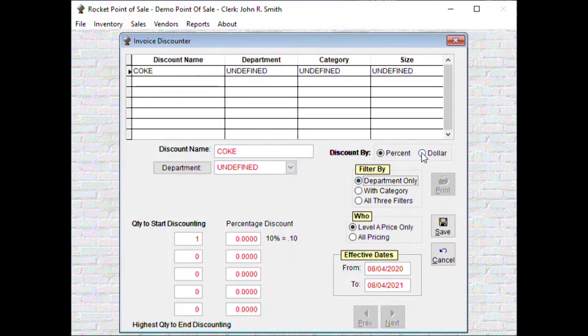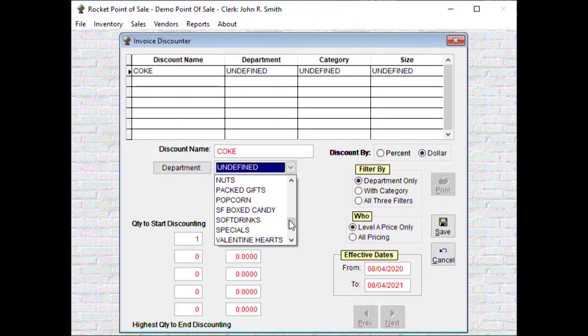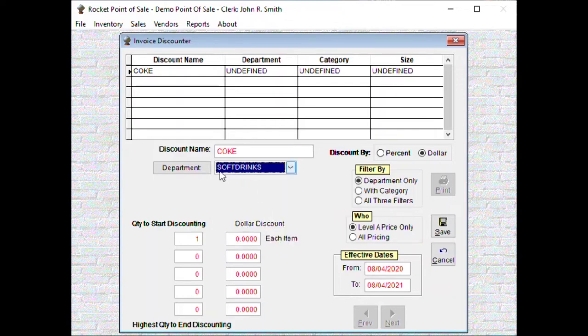We want to do departments only, we want to do it by dollar value. You need to select a department, let's see if we can find soft drinks, which that has to match what we have on the Coke, which it does.